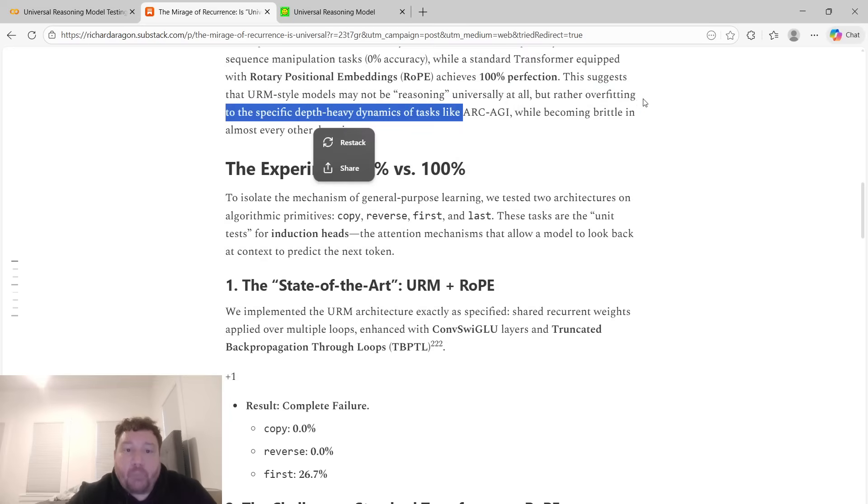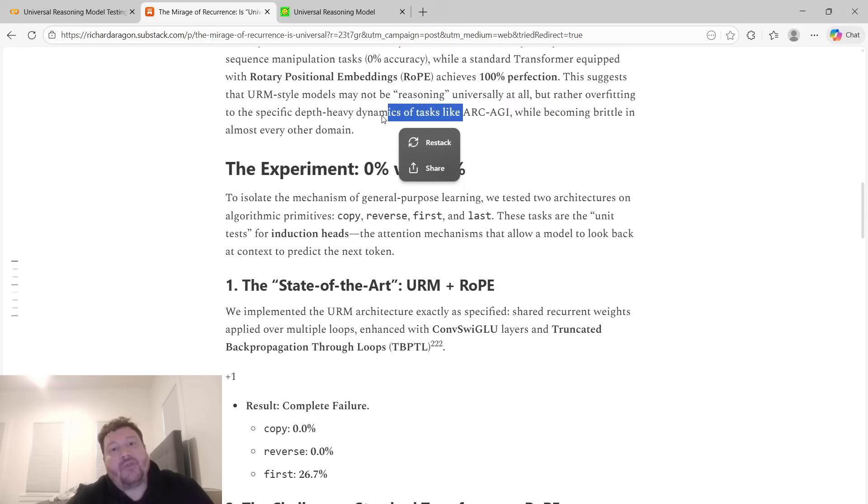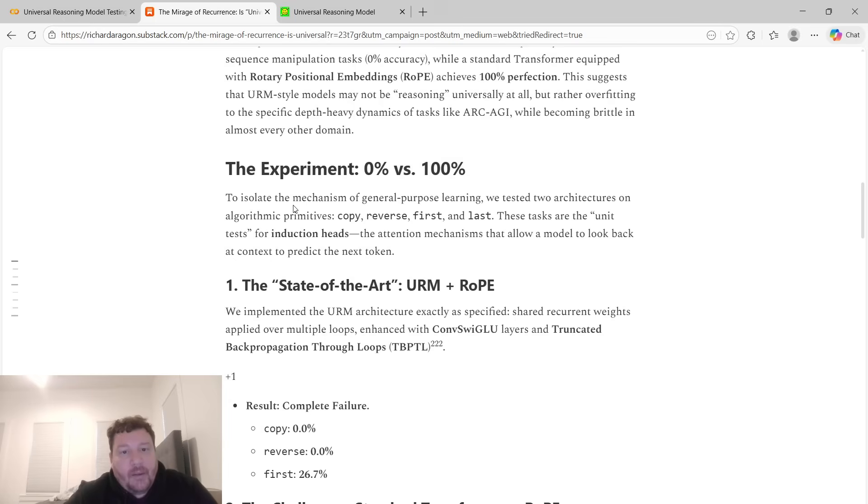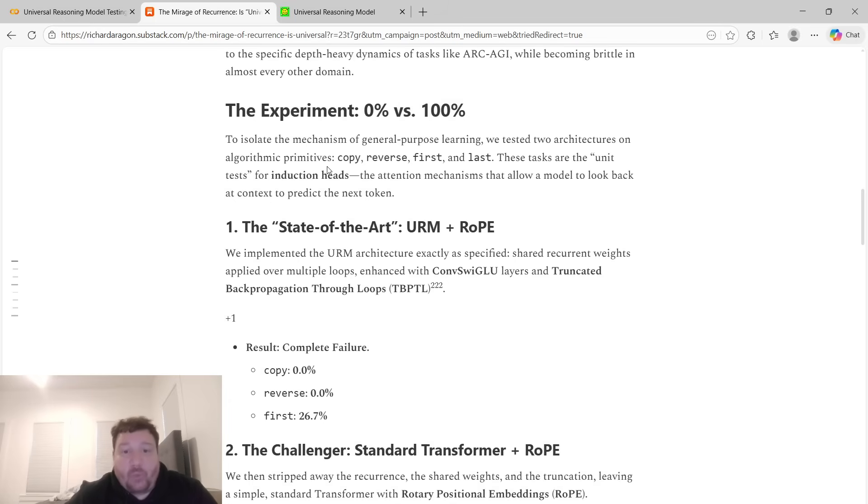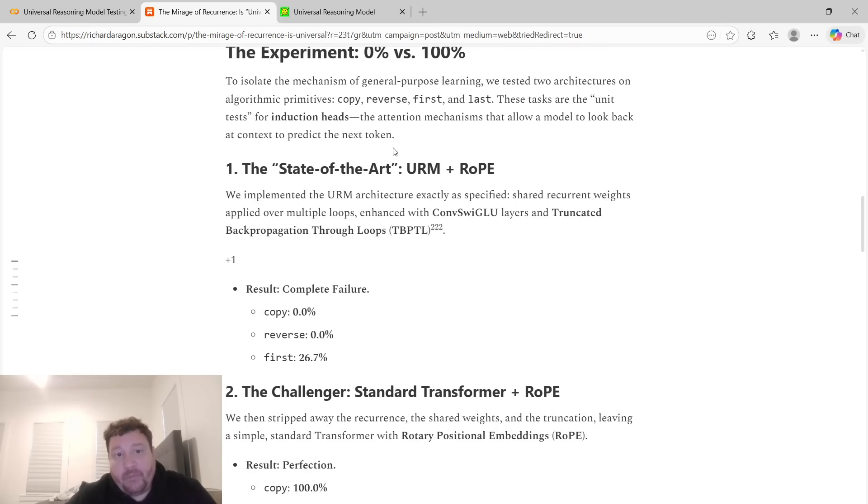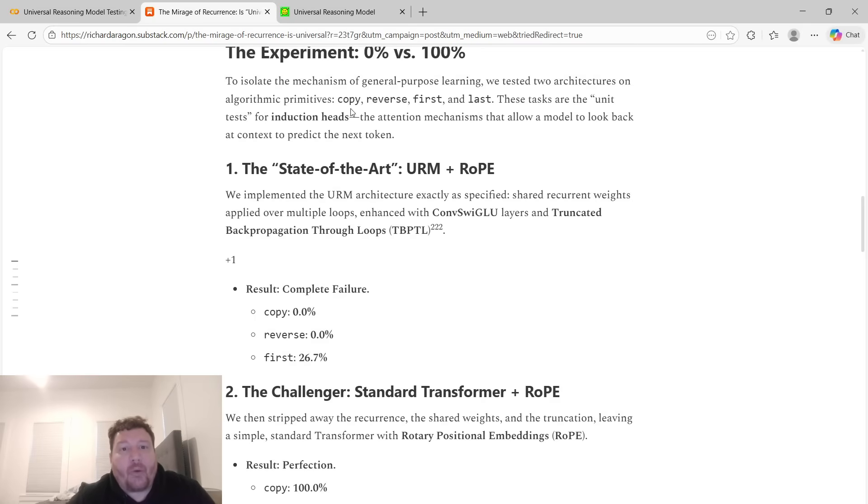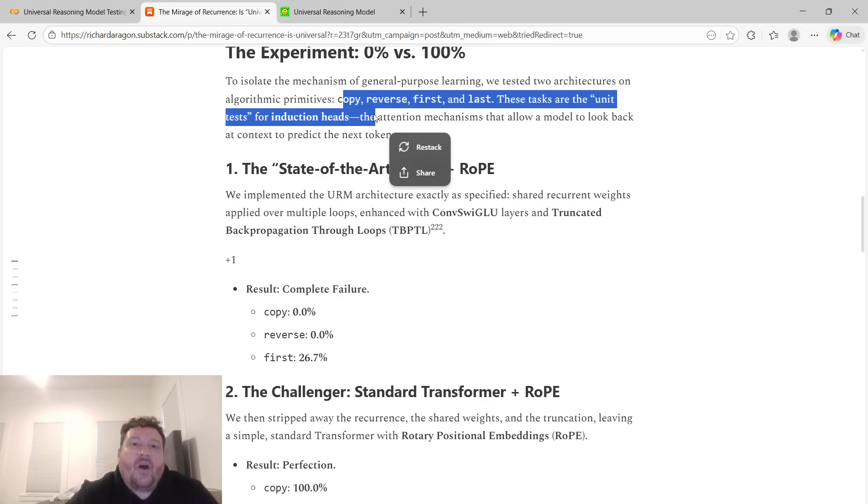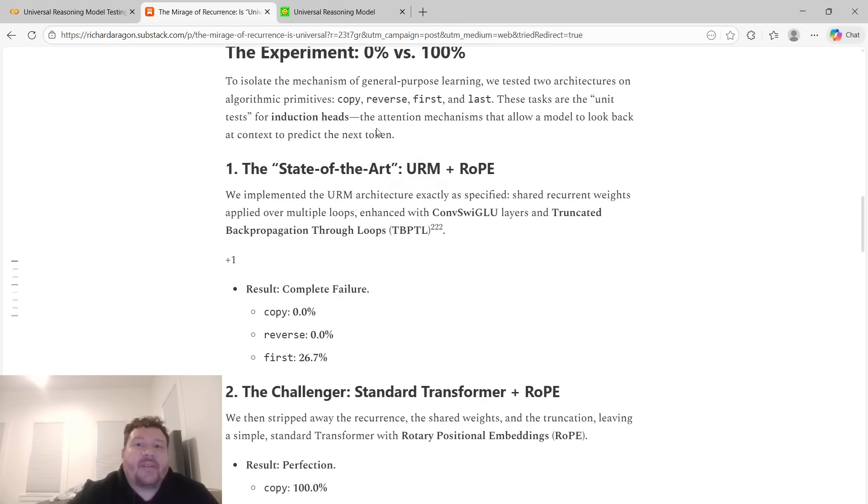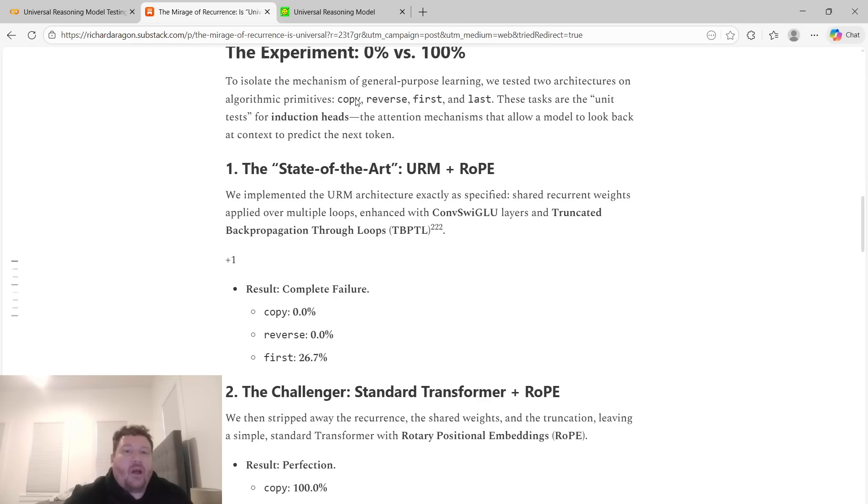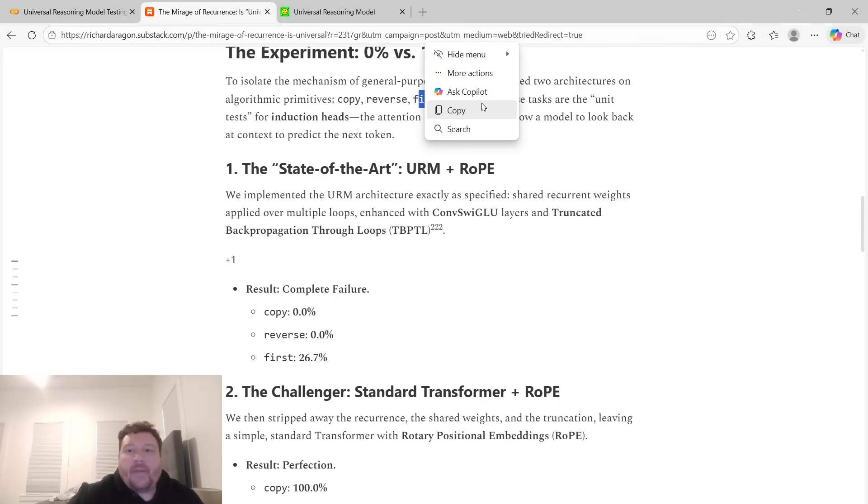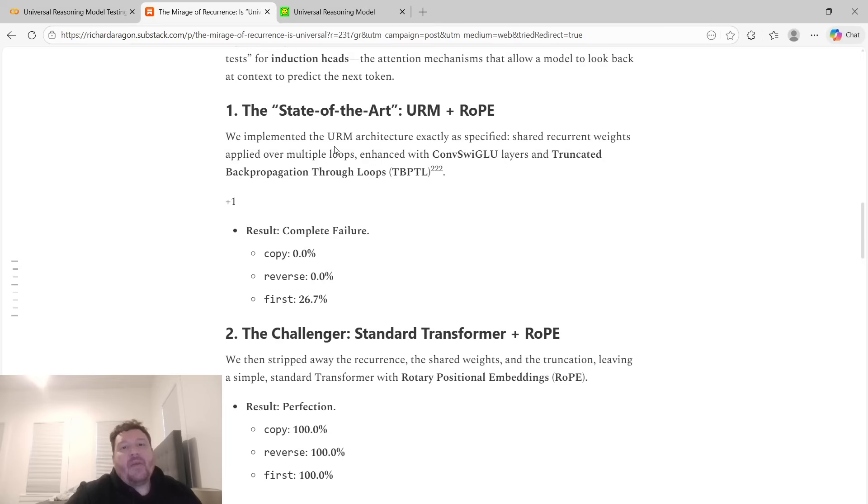The experiment: 0% versus 100%. To isolate the mechanism of general-purpose learning, we tested two architectures on algorithmic primitives: copy, reverse, first, and last. These are tasks that are unit tasks for induction heads, the attention mechanism that allows a model to look back at context to predict the next token. Task one is just copy it word for word. Task two is copy it in reverse. Task three is copy only the first token, and task four is copy only the last token.